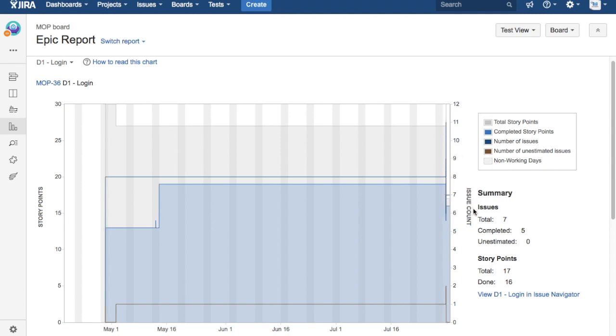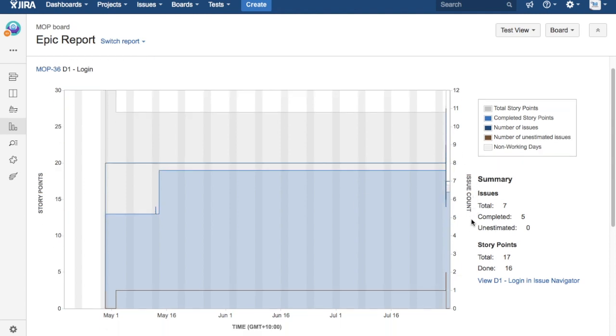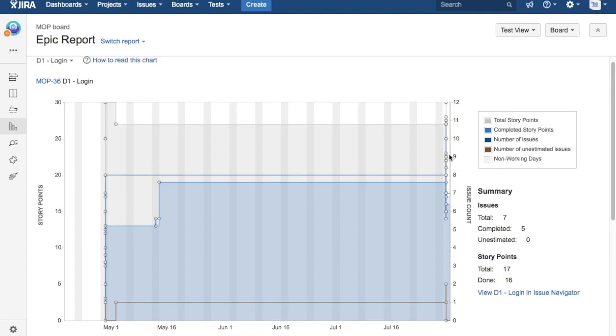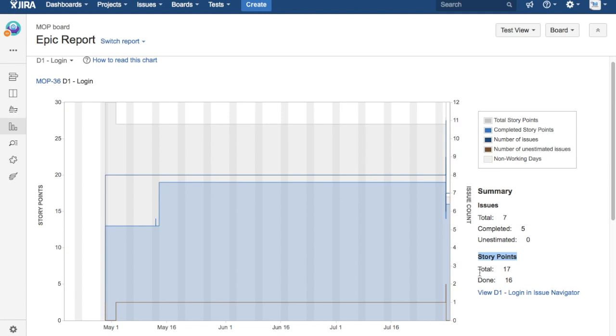That's a bit of summary. It shows what are the total number of issues, how many of them have been completed, and how many of them have not been estimated. Then it gives a bit of overview around the story points—how many total story points were there in that particular epic and then how many have been done.